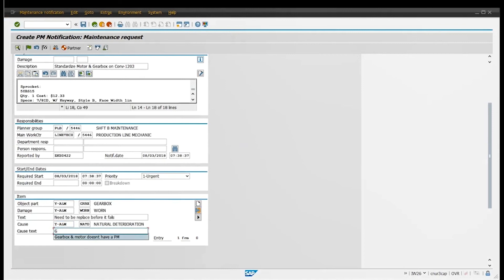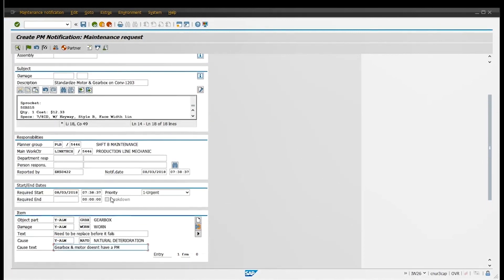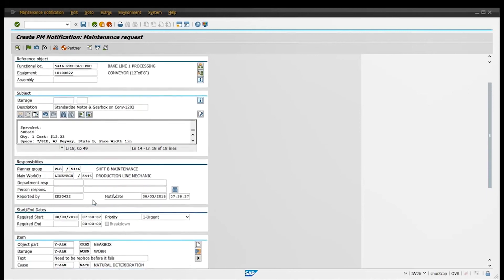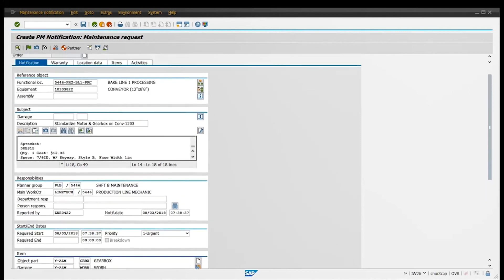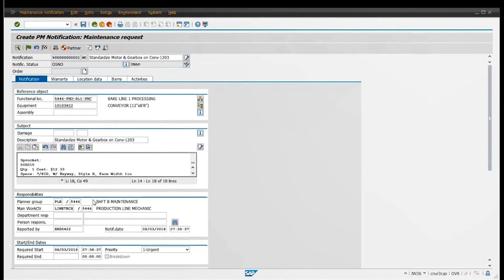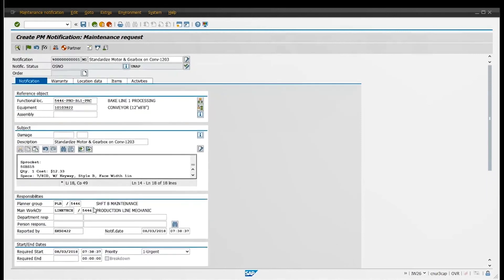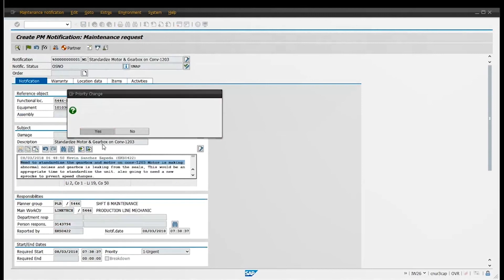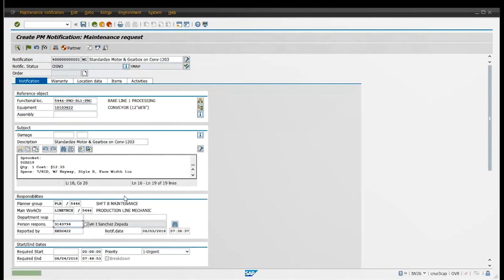And here I'm just going to put another description where it is. Motor doesn't have a PM cost tax entry. And then after you're done, you're just going to go up there and click and save. I will put your personal number so they still know who put it on there.